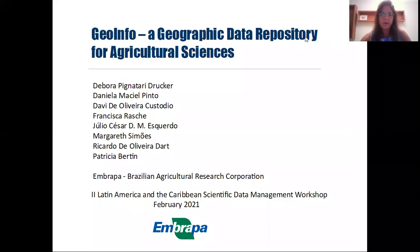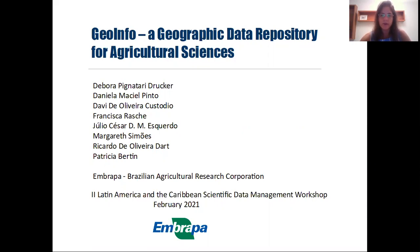Hi there and welcome to this short talk about Geoinfo, a geographic data repository for agricultural sciences. My name is Deborah Drucker and I am an analyst at Embrapa Agricultural Informatics, one of the 43 research centers of the Brazilian Agricultural Research Corporation. I am talking on behalf of Geoinfo's steering committee, which is composed by my colleagues whose names are listed here.